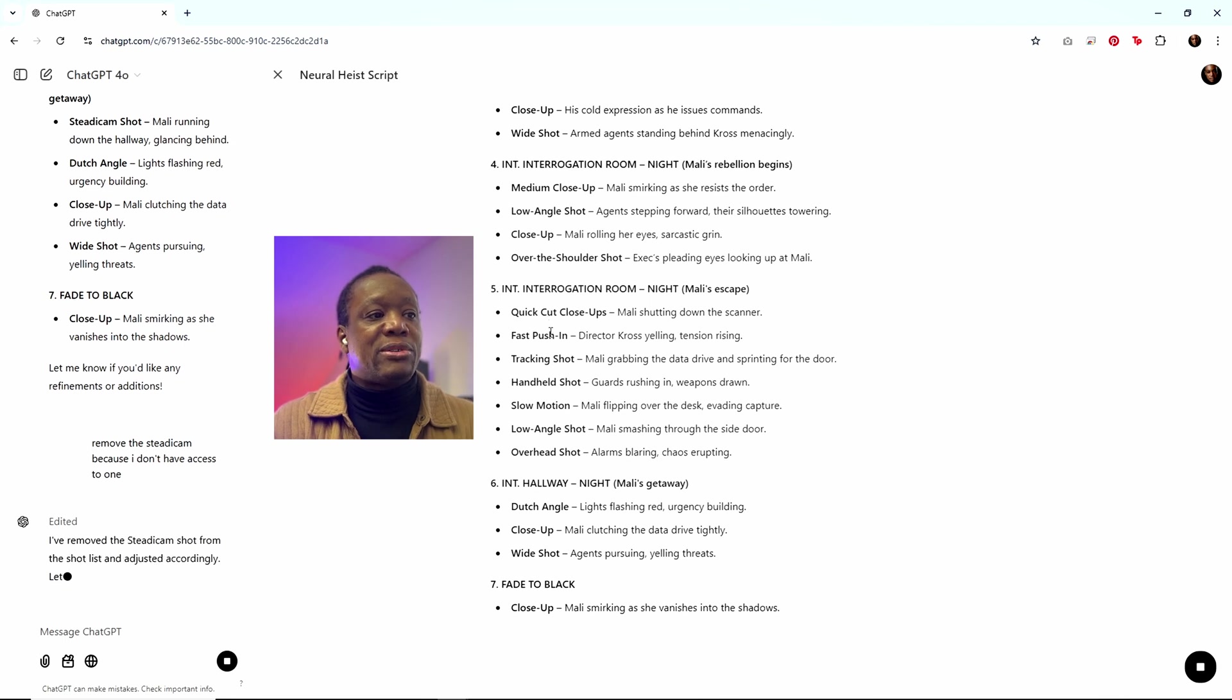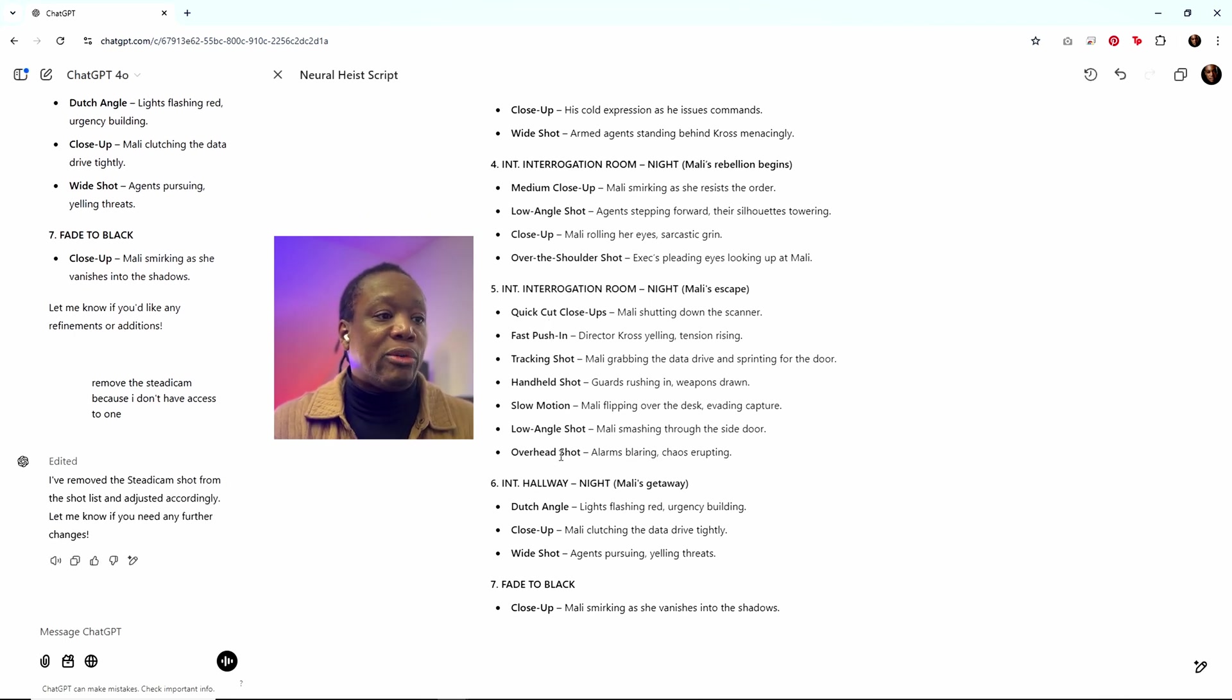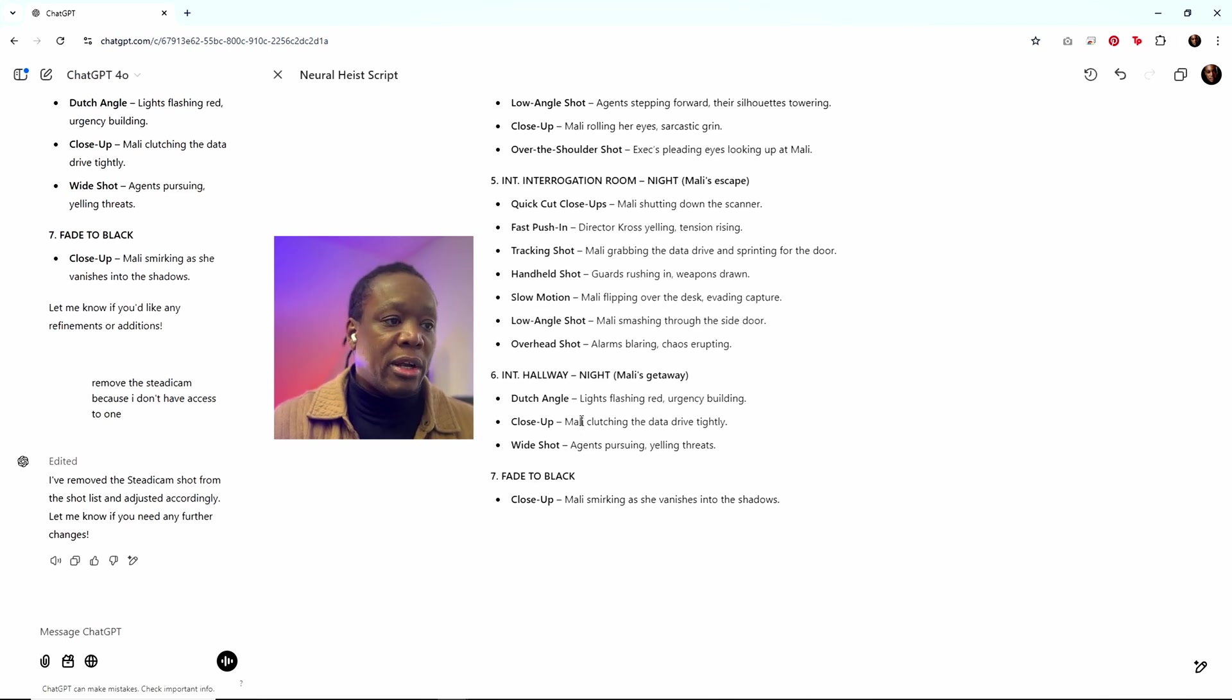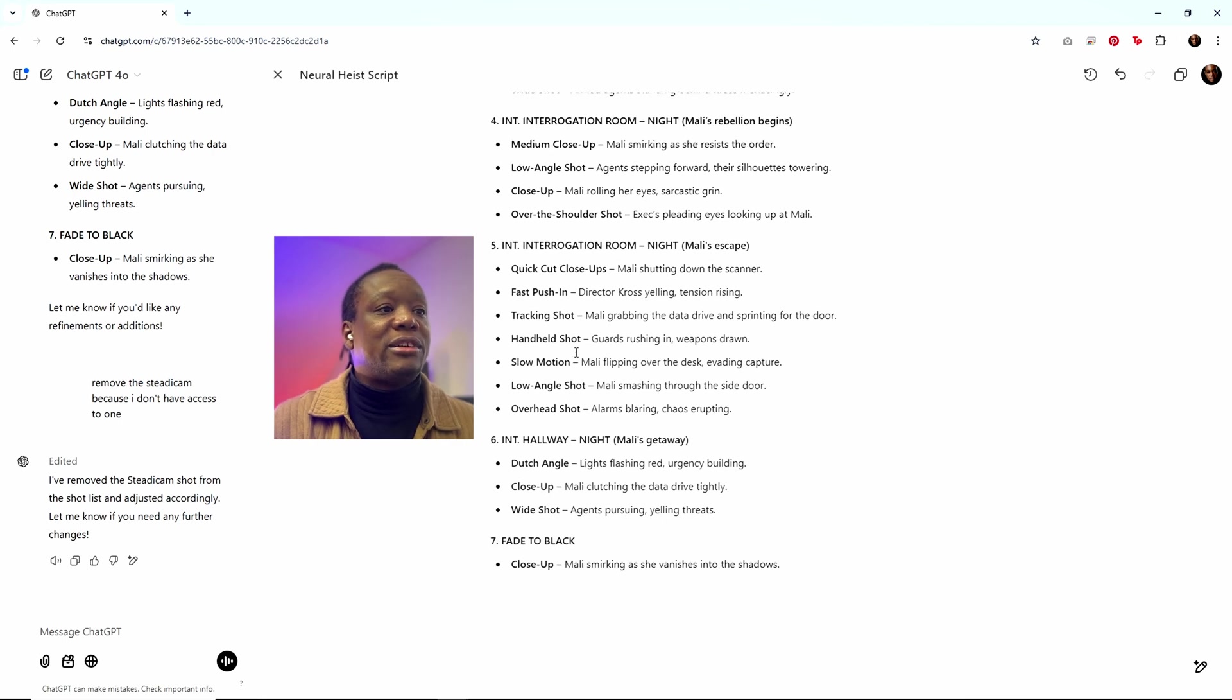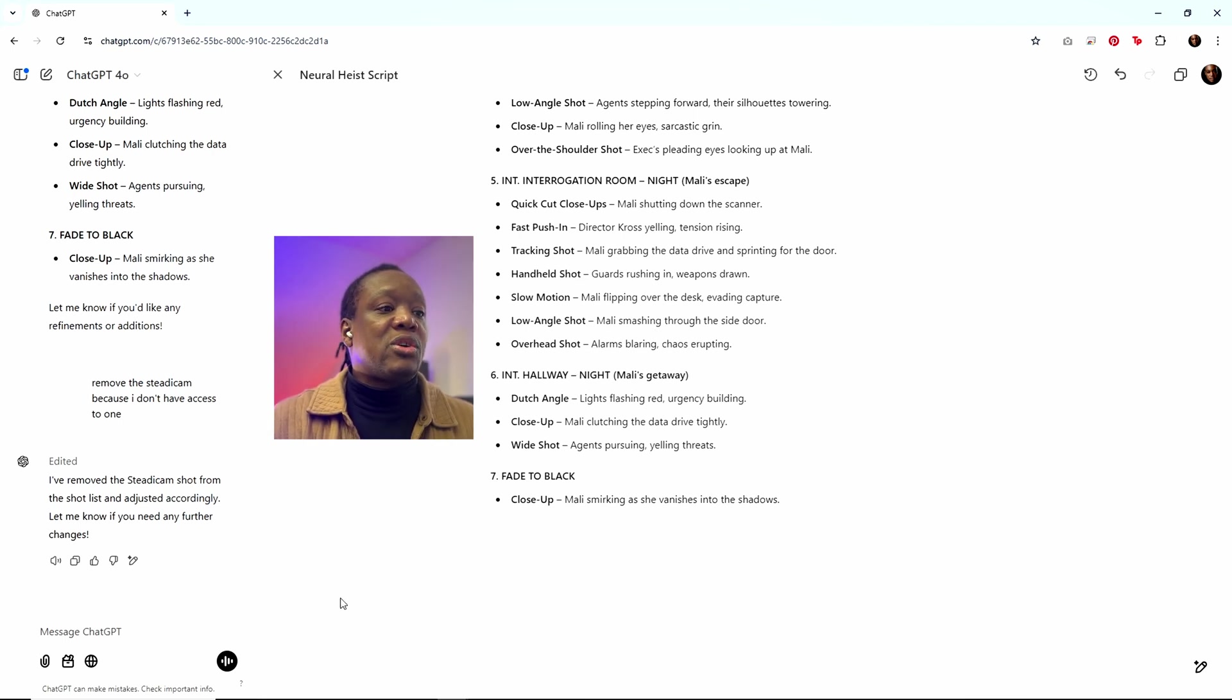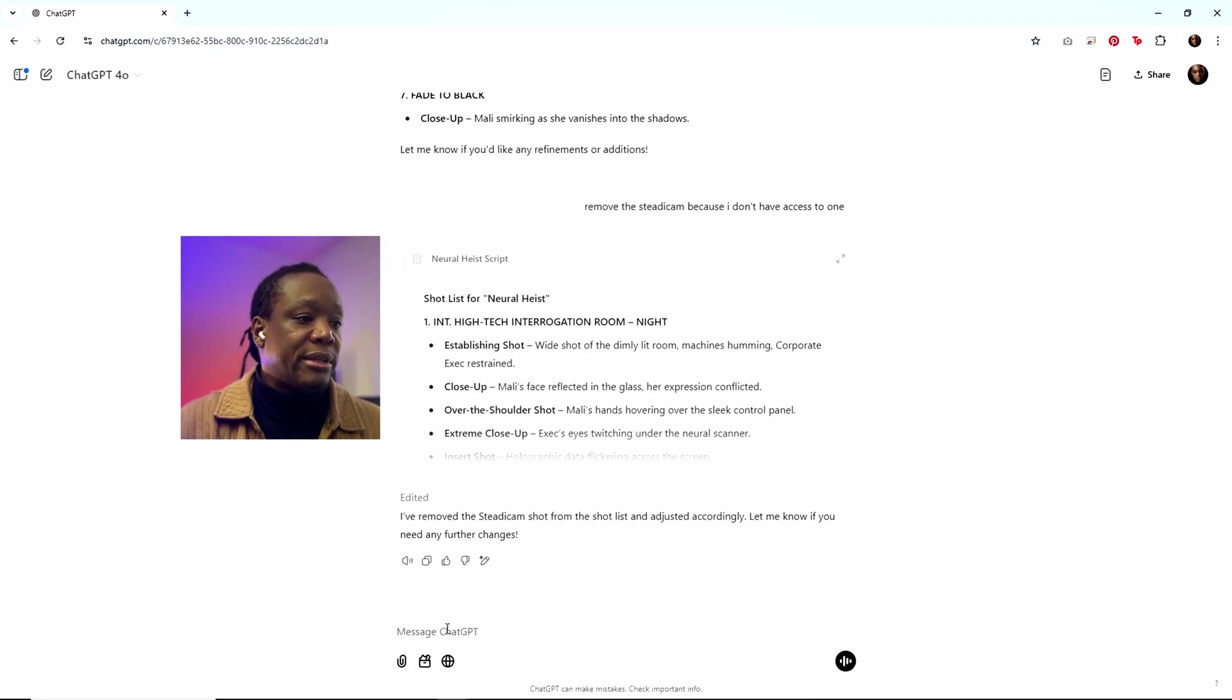So it's got quick closeup, fast push in tracking shot, handheld shot, slow motion, low angle overhead. Beautiful. It's got a Dutch angle. What great action movies doesn't have a Dutch angle shot. And as you can see, my steadicam shot is gone because I told it, I don't have a steadicam. So I'm really happy with that. So let's go to storyboarding.